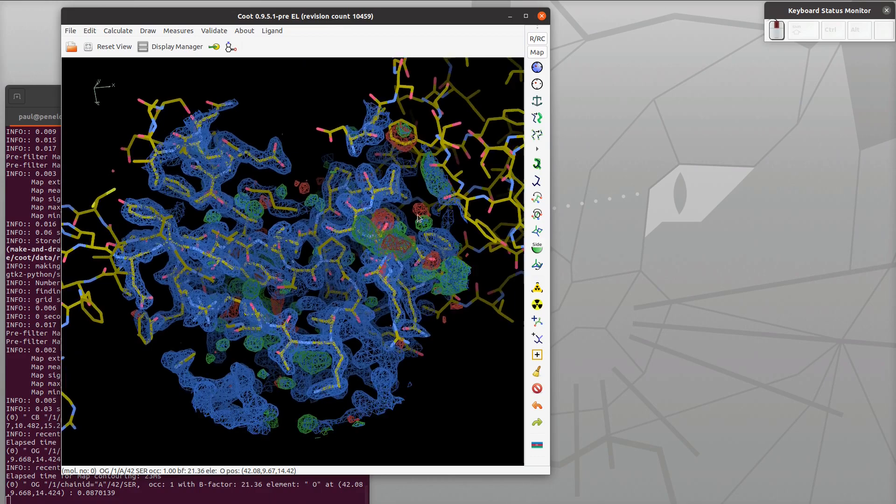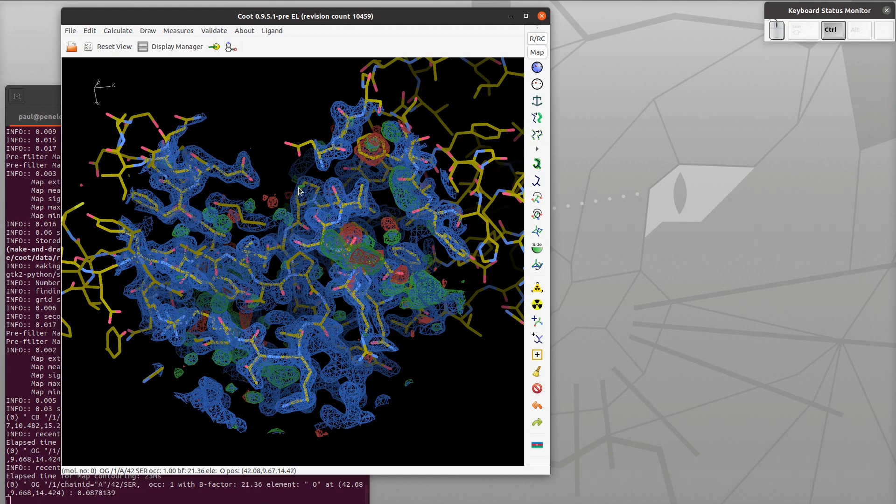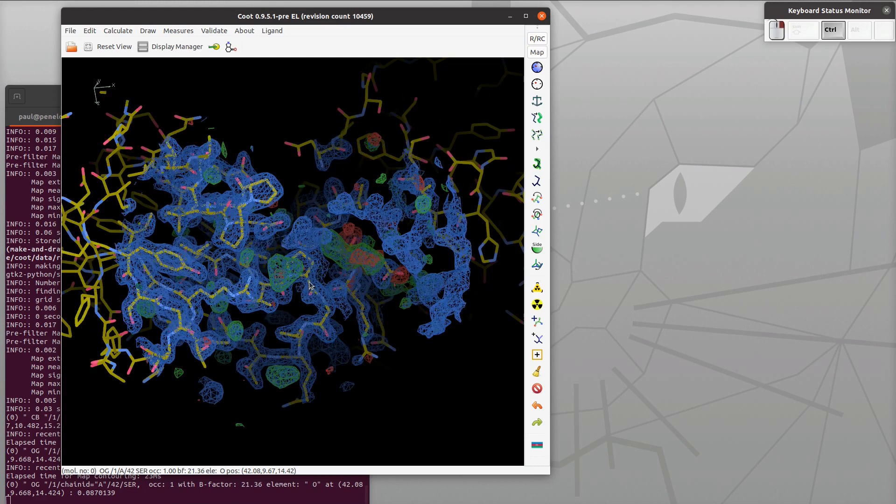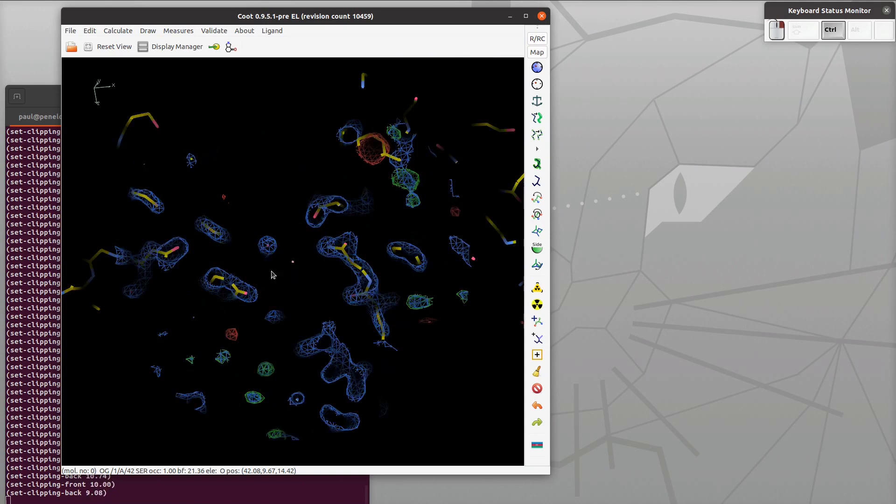That's just the same as pymol I believe. Right mouse click and drag shifts in z, so we're pulling the molecule towards us. And right mouse control left to right changes the depth of field.